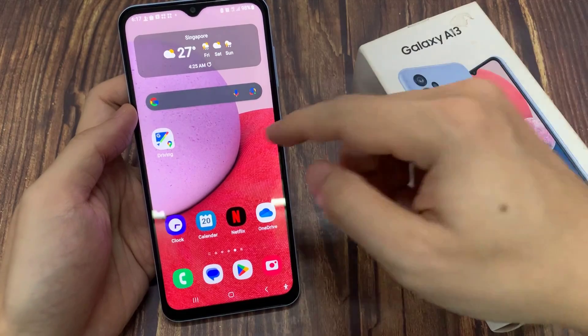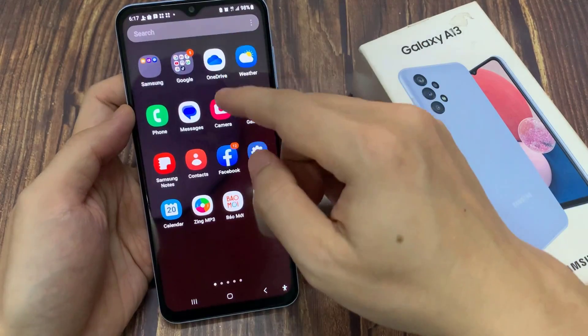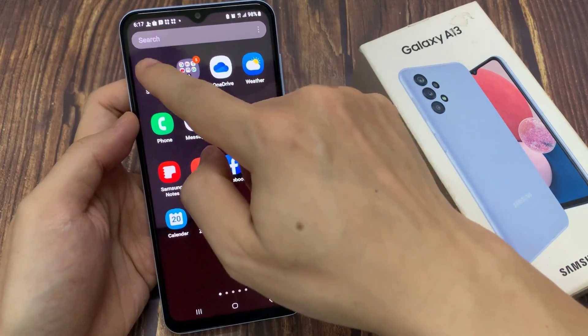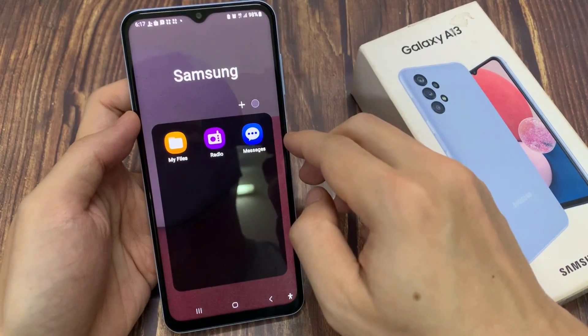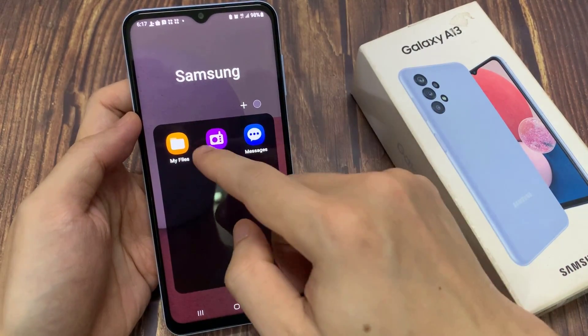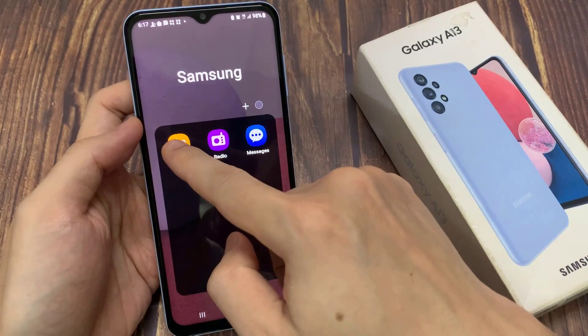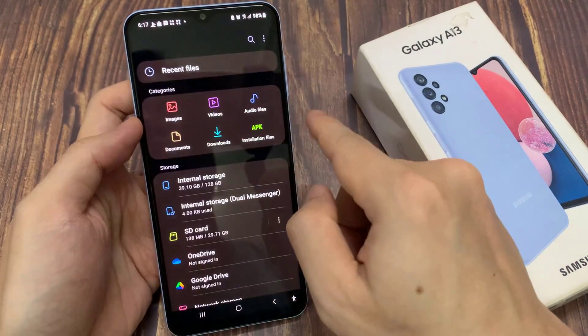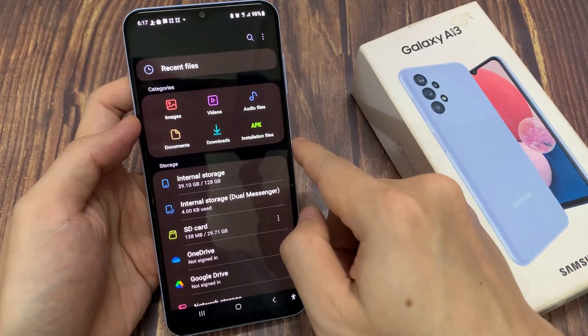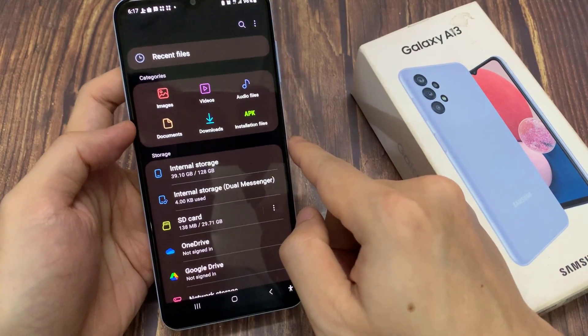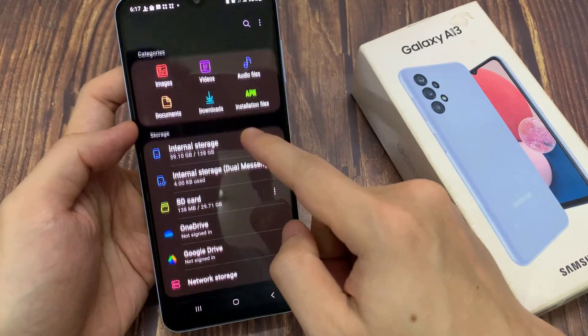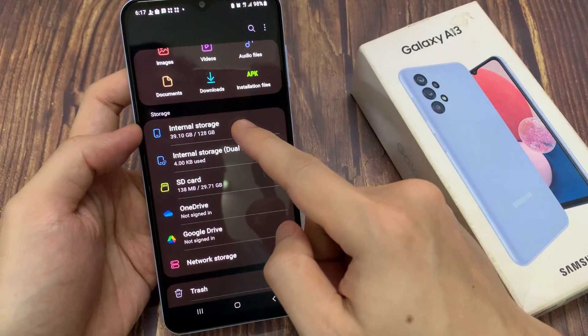On the home screen, swipe up to go into the app screen and open up the Samsung folder. Next, tap on My Files, and then go down and open up internal storage.